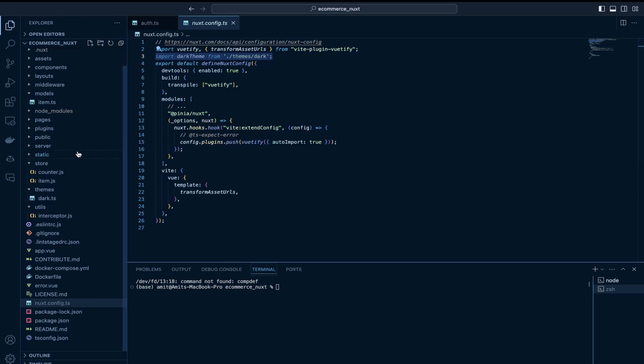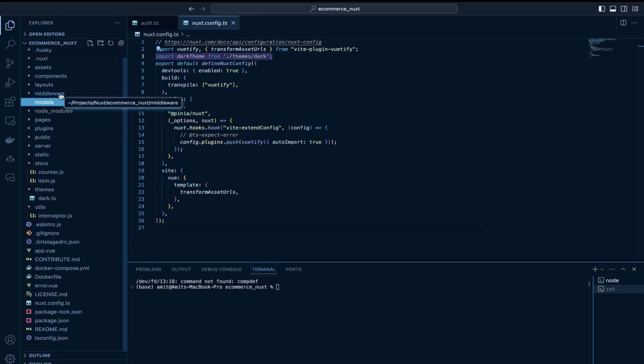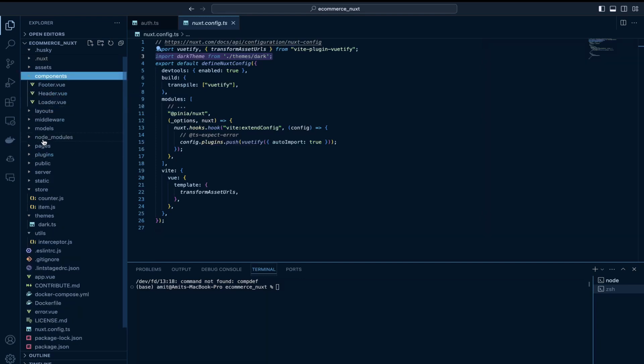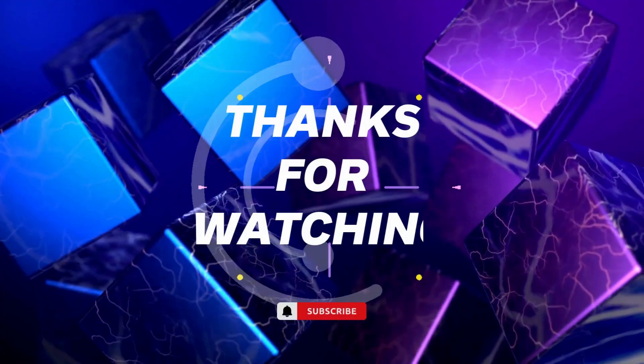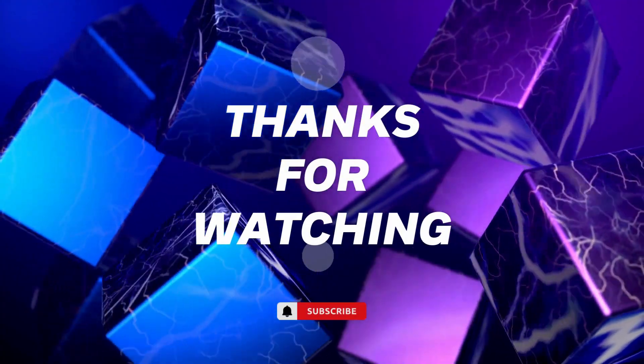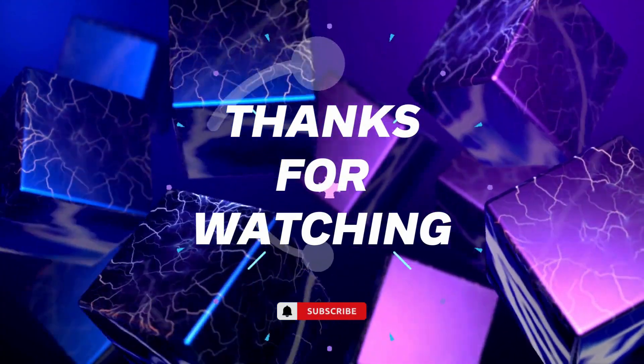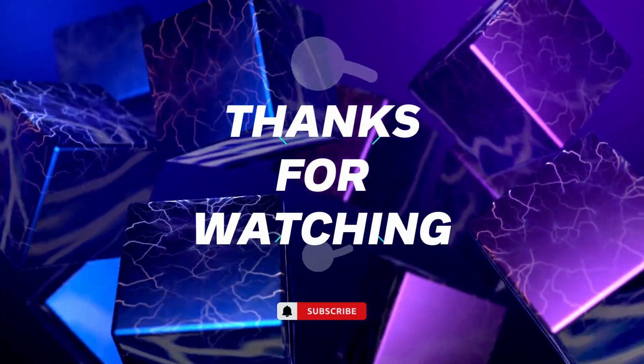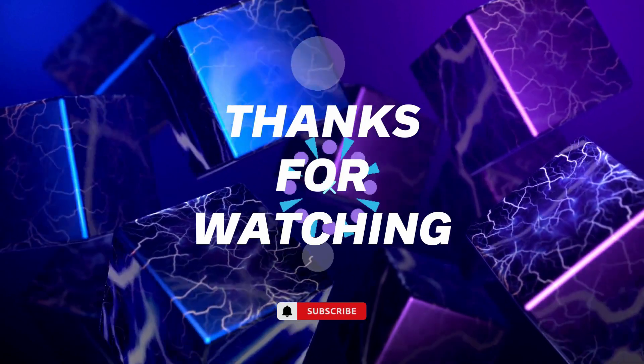That is it guys for this video. Please do check out this repository. Learn the aspects of Nuxt.js. It's really a fun framework to work with from my personal experience. That is it. If you like this video, if this video did add some value, please consider subscribing to my channel. And yeah, see you in the other video. Thanks a lot for watching. And stay tuned for more programming related videos.